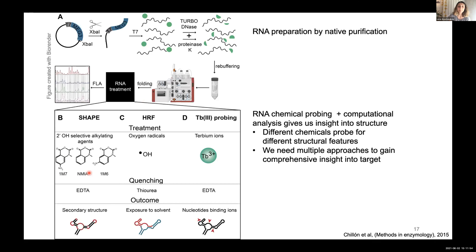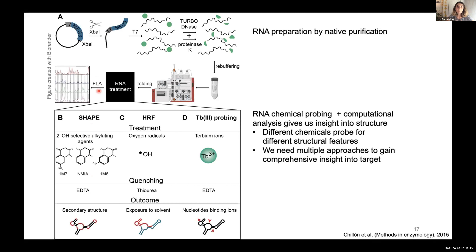Once the RNA is prepared, we probe it with SHAPE reagents — a class of chemicals that react with the 2'-hydroxyl of the ribose sugar at nucleotides that are flexible in the folded molecule. When we expose the RNA to reverse transcription, the reverse transcriptase drops off at every modification, and analyzing the resulting fragments gives us an experimentally validated map of flexible, and therefore most likely unpaired, nucleotides.